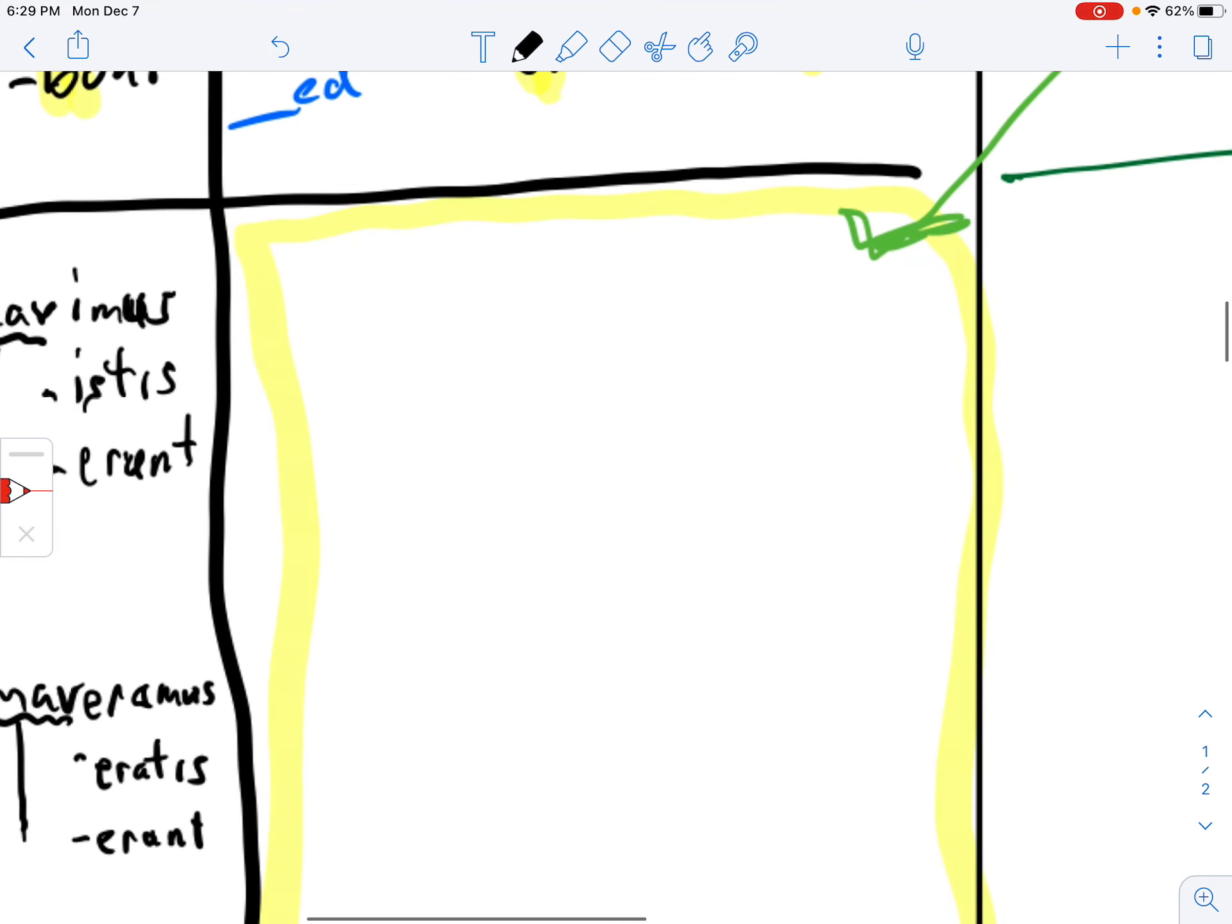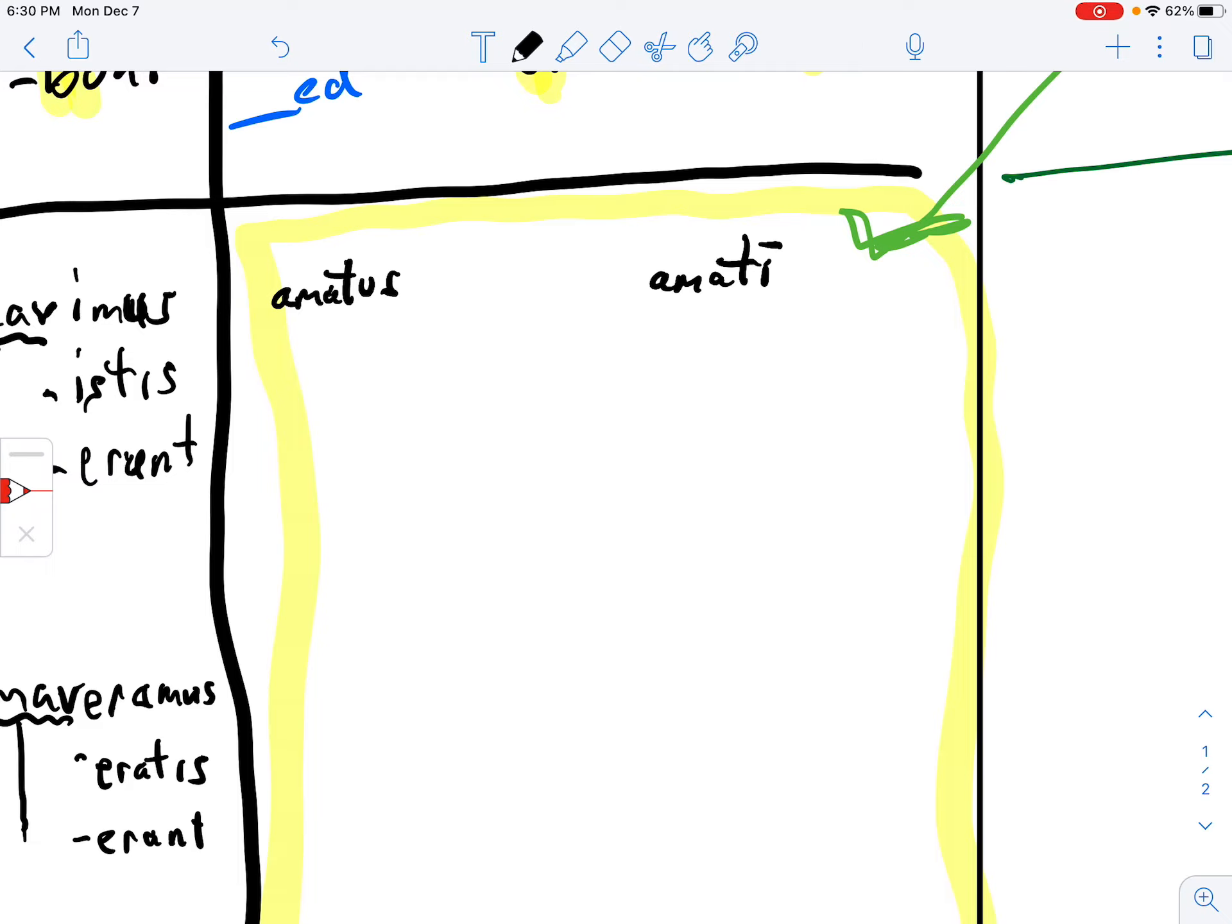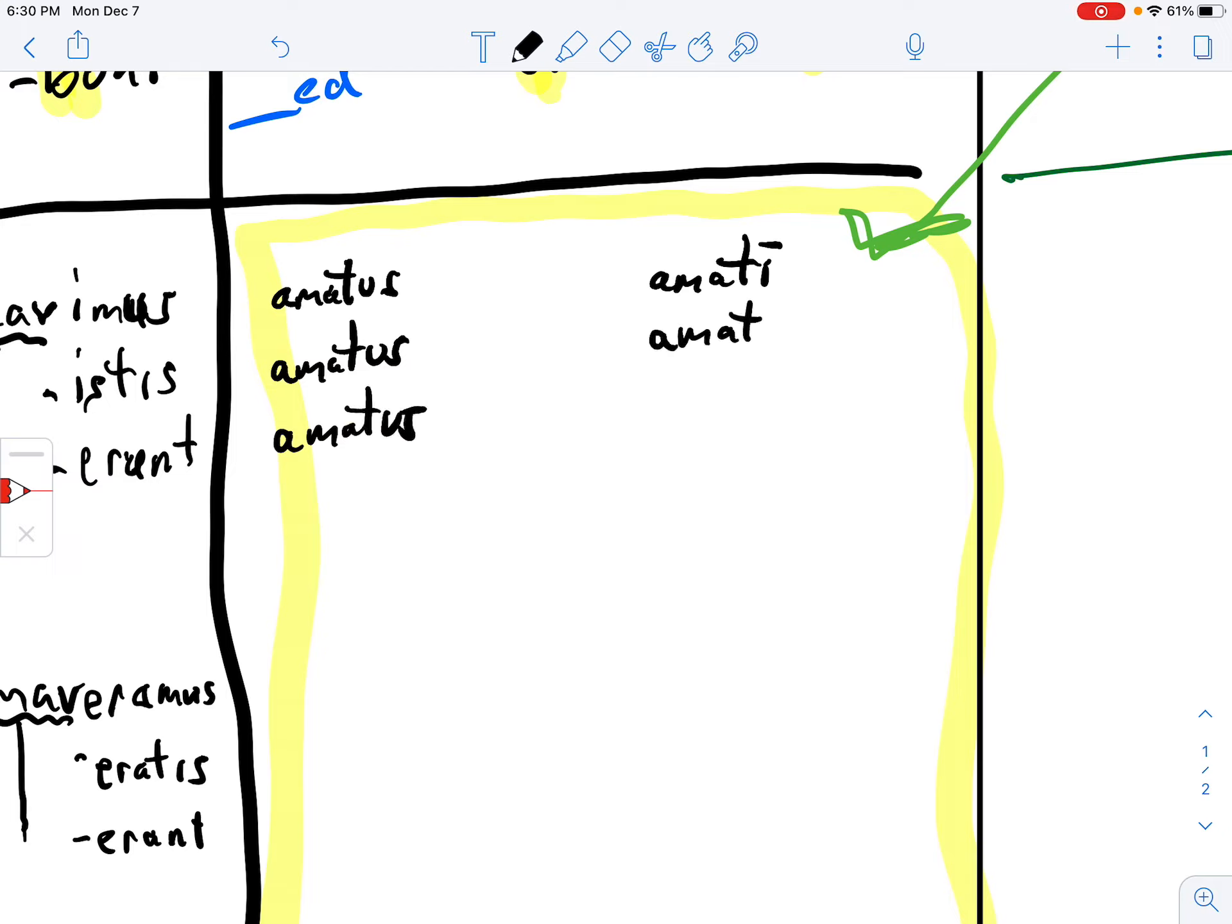So we're going to have to make these kind of small, but I'm going to go amatus here, amati over here. Singular, plural, right? Now it would be three times. So if I did it like this, amatus, amatus, amati, and you saw it singular and plural. If these were feminine words, it would be amata, amatai.